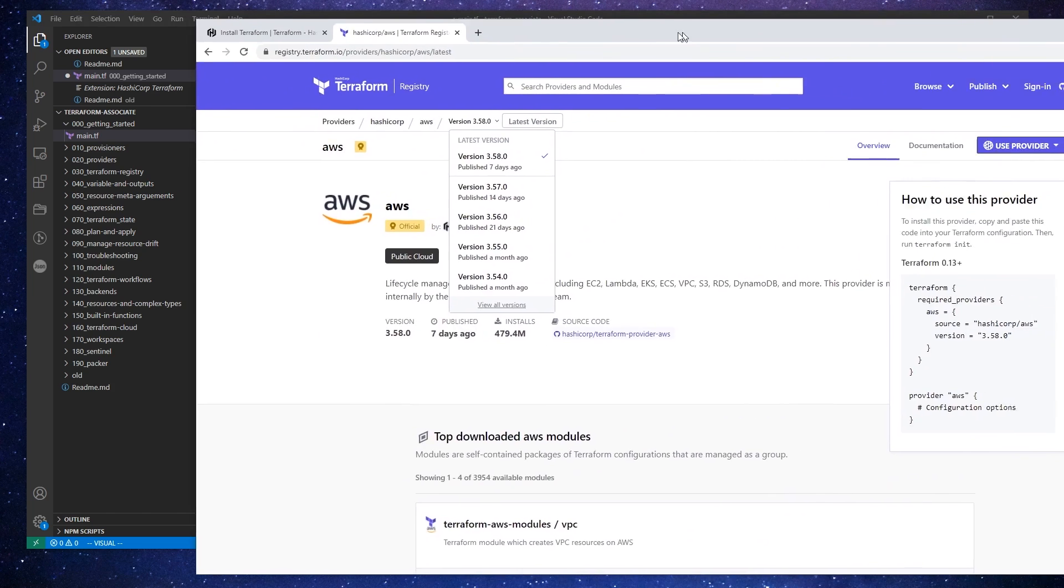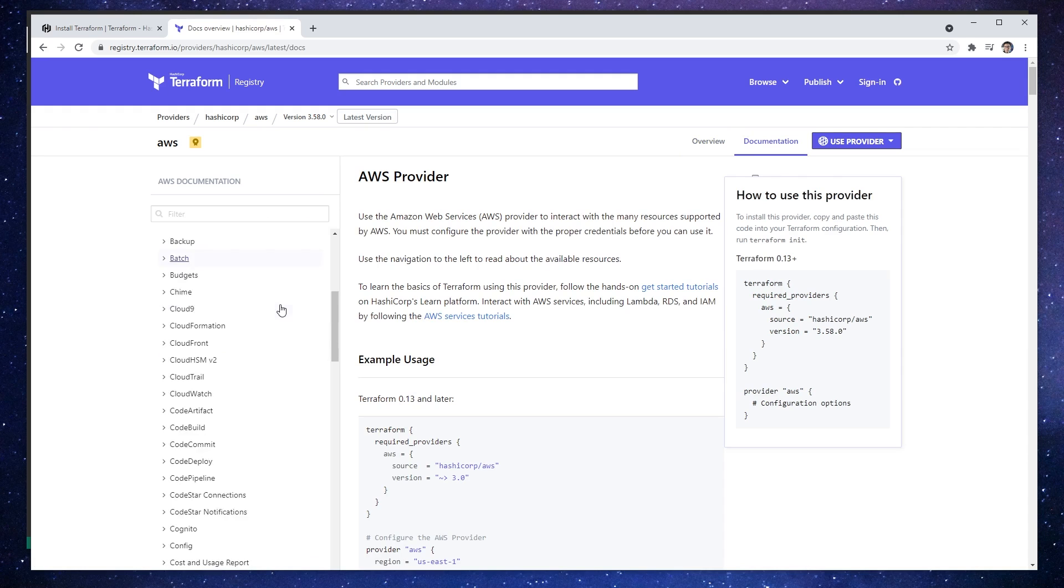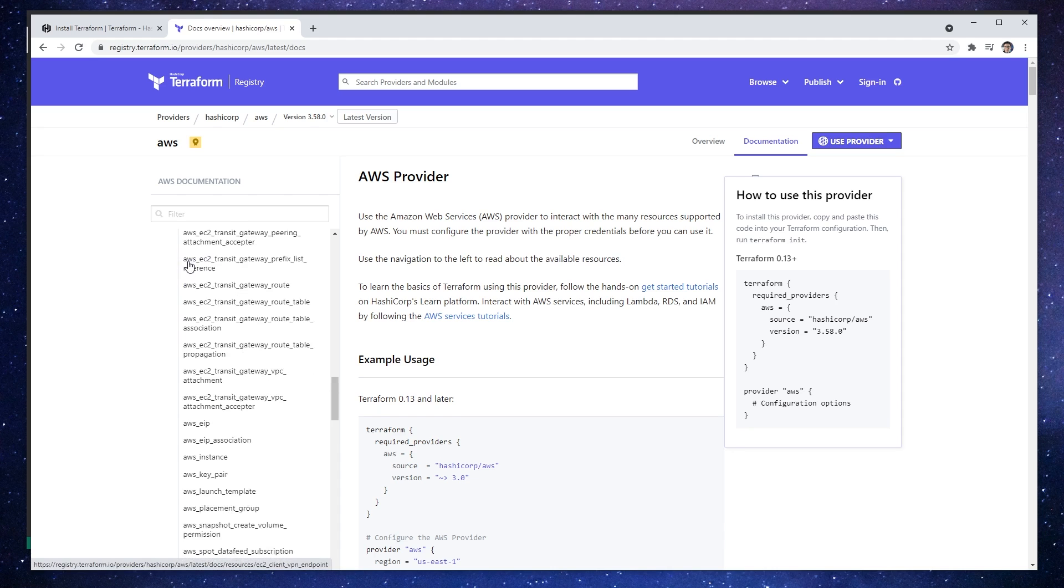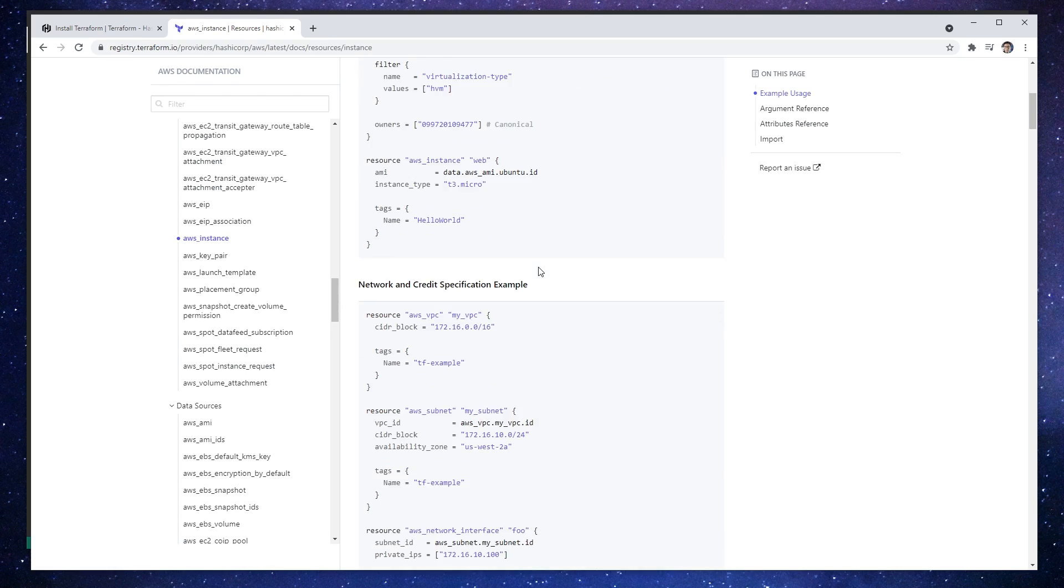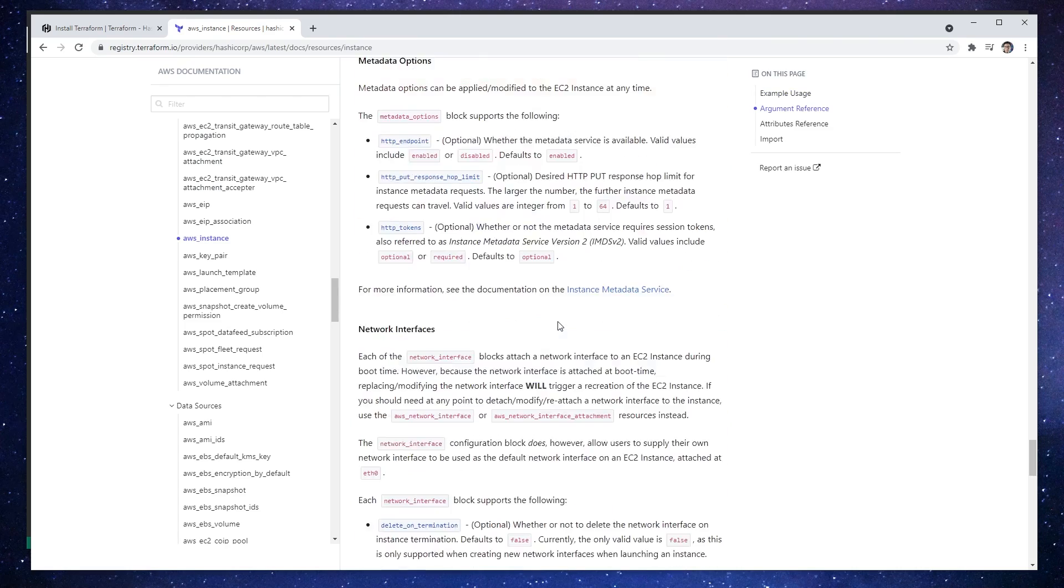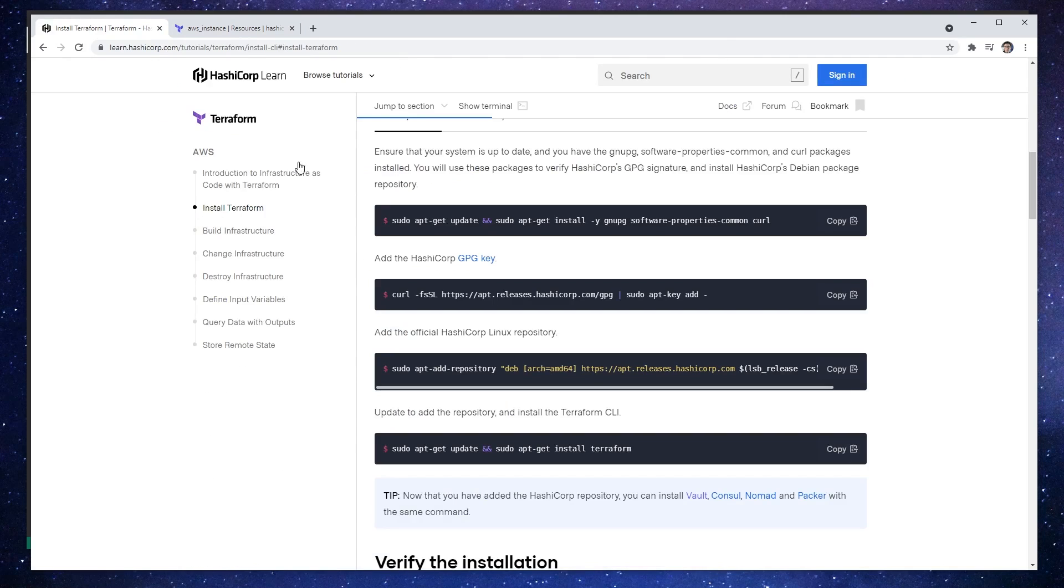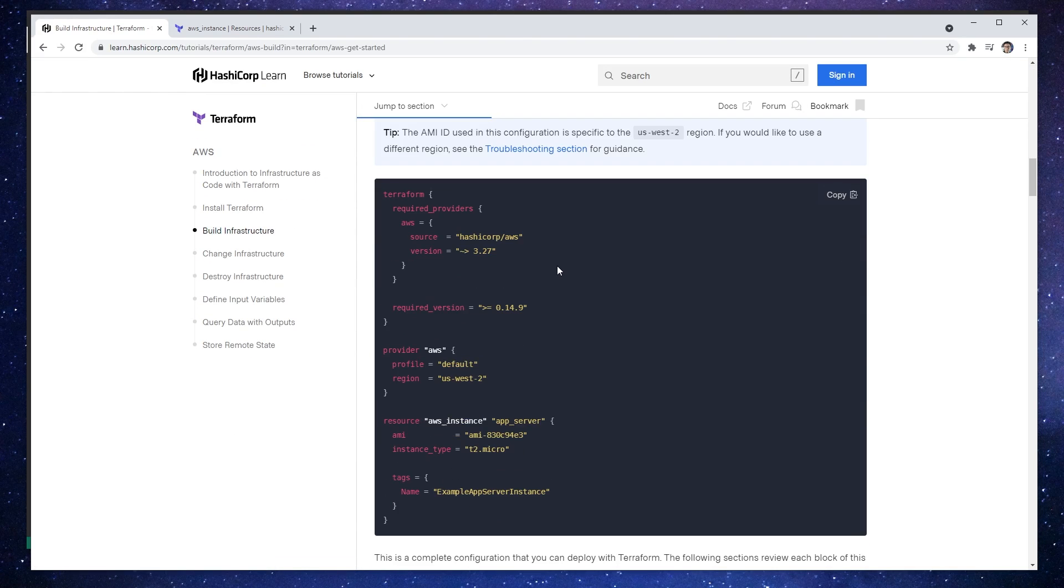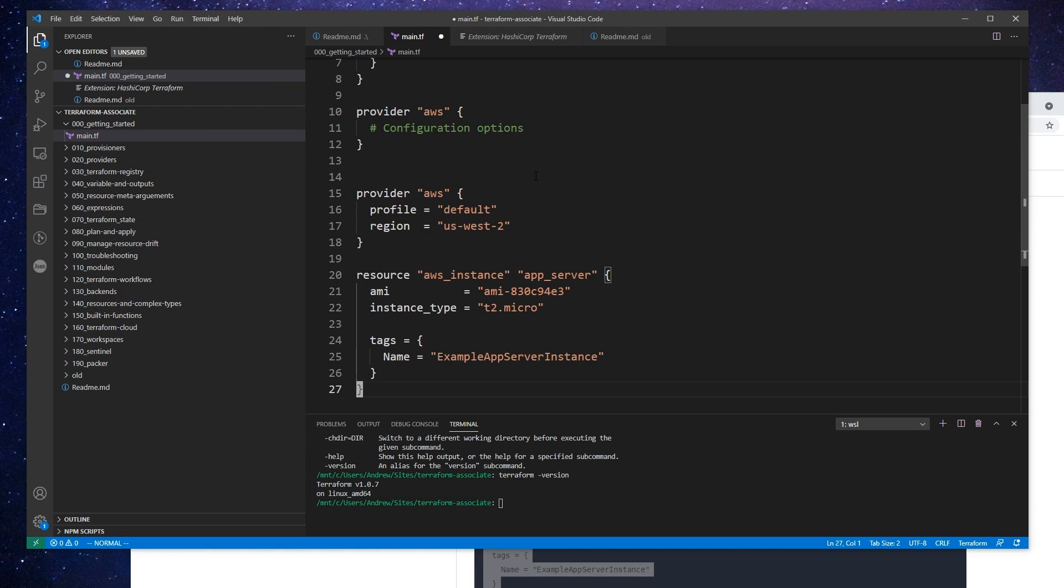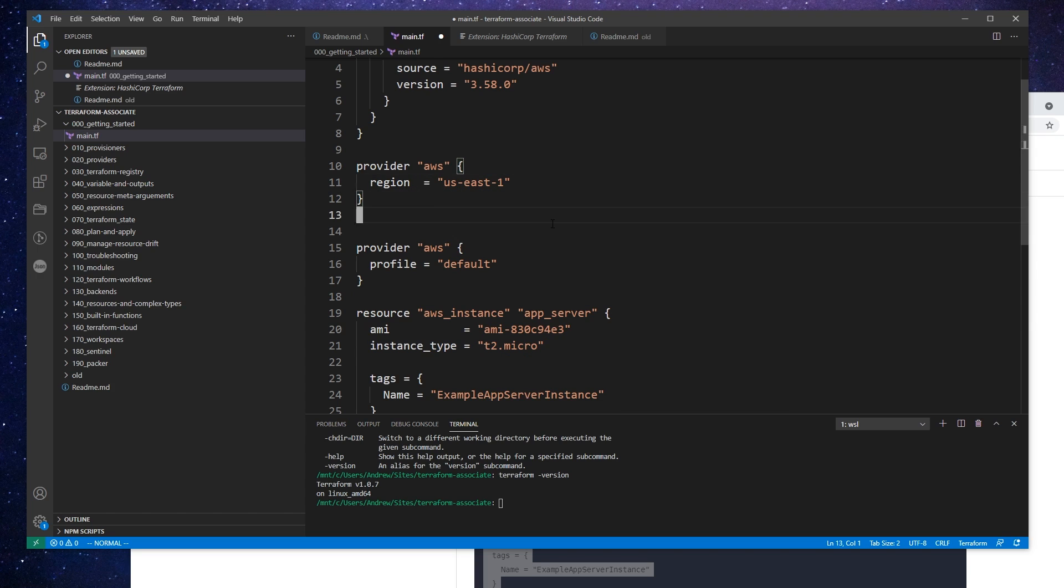But before we do that, let's go find whatever code we need to provision ourselves a virtual machine, because that would probably be the easiest thing we could do. Go back to the Terraform registry and click on the documentation. If we want to provision an EC2 instance, which is a virtual machine on AWS, we'll expand that. I know it's called AWS instance, so I'll scroll down and click on AWS instance. Right away we have ourselves a very easy example. I think I'd rather go grab one from the Terraform tutorial here because I believe they have a much nicer one here for AWS.